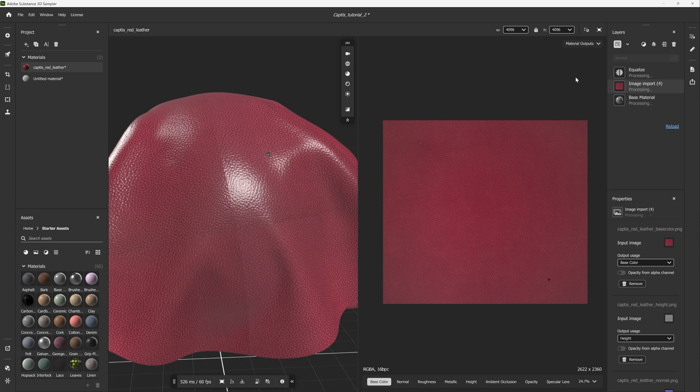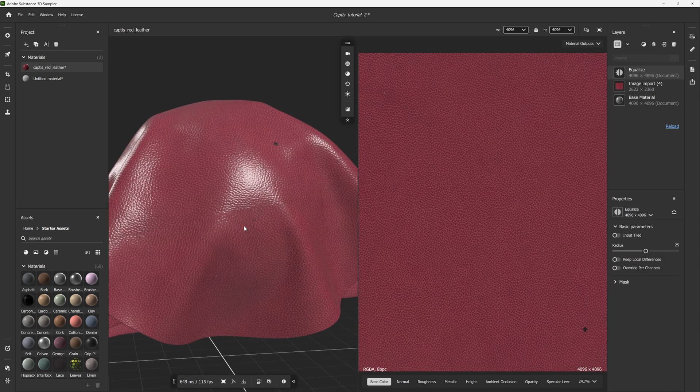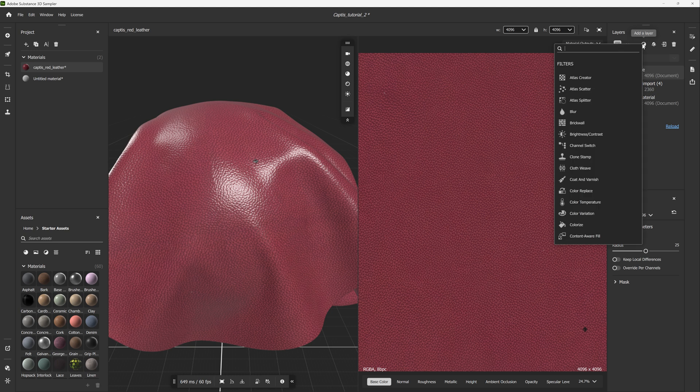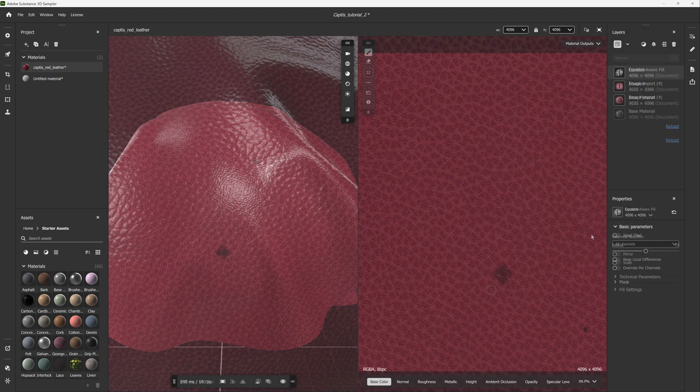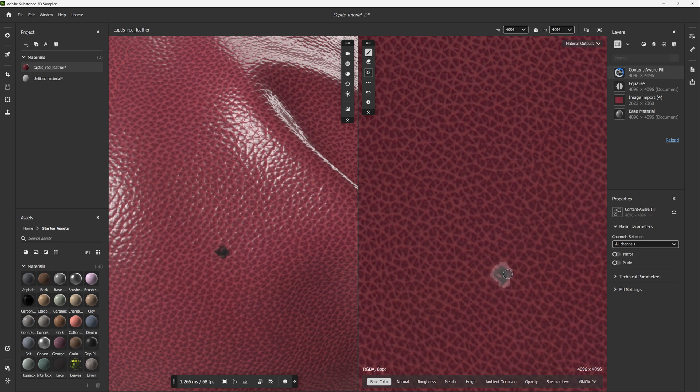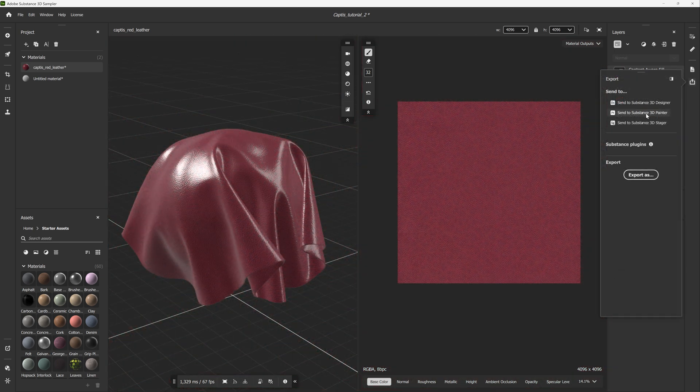For example, I'm going to add the equalize filter, which is going to help equalize some of the color values of the base color. I'm also going to add the content-aware fill tool, which allows me to remove some of the artifacts from the color map. Once you're happy with the results, you can save your material.